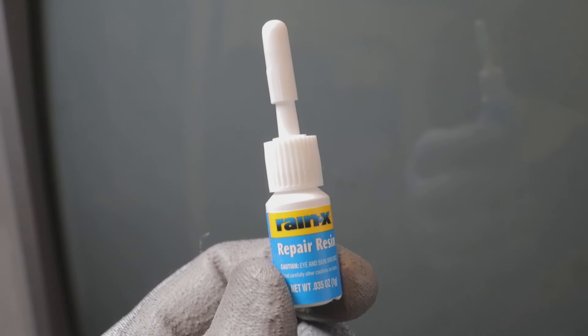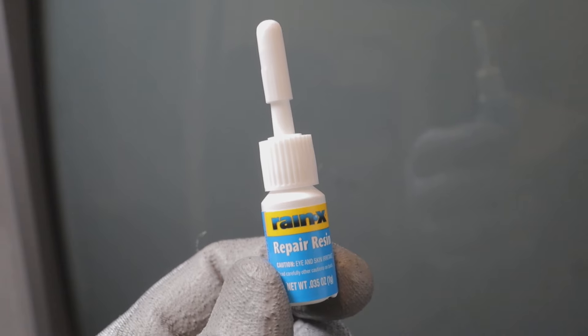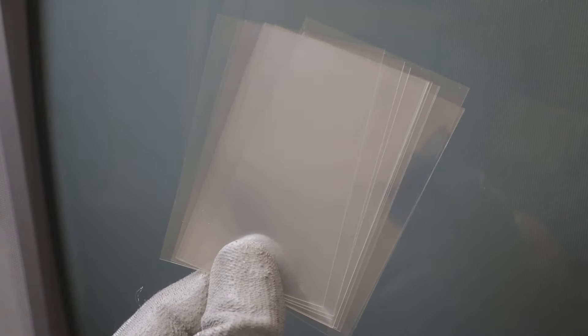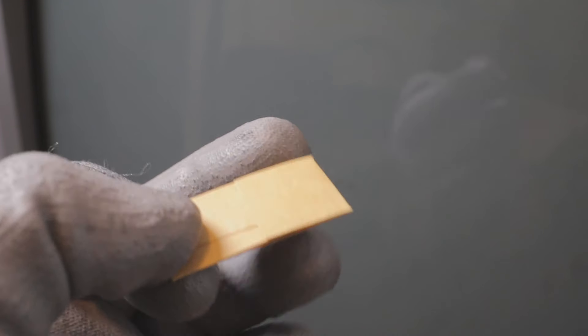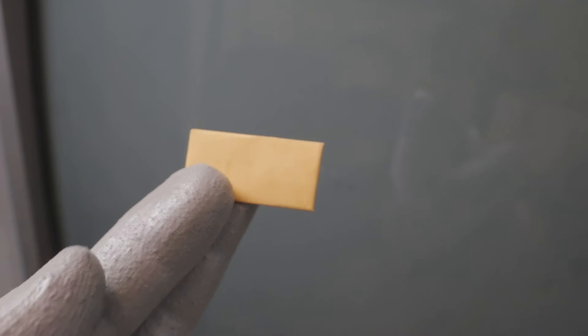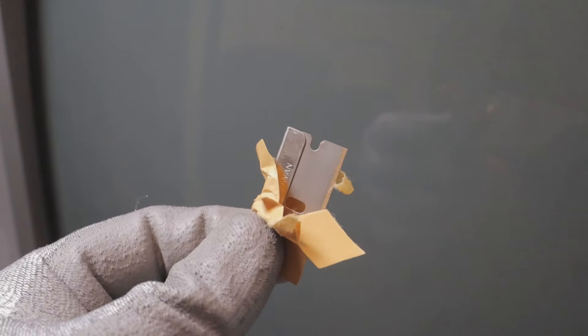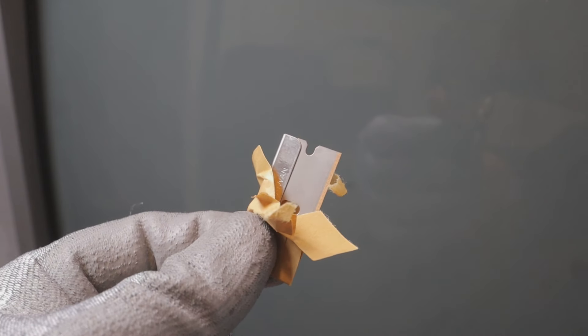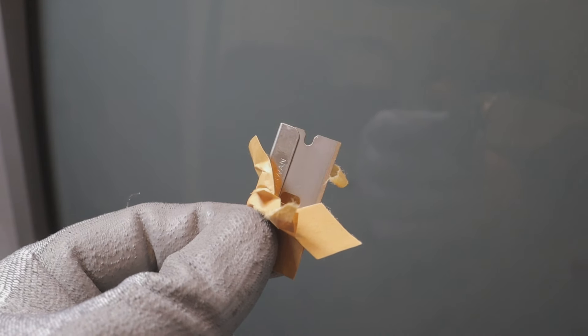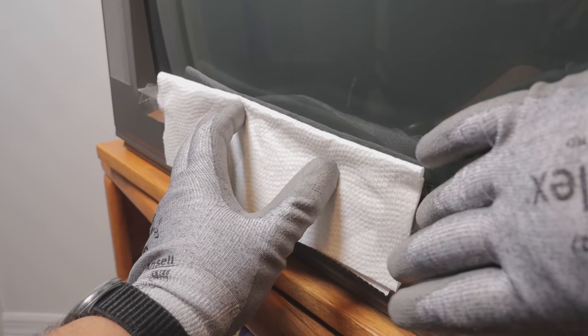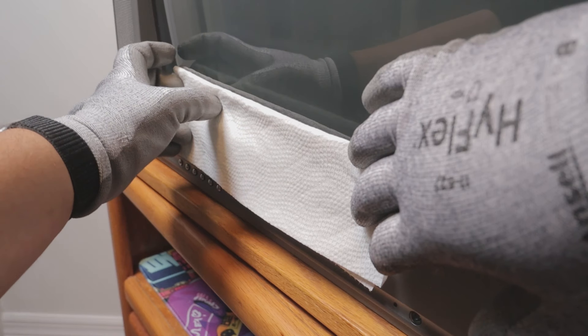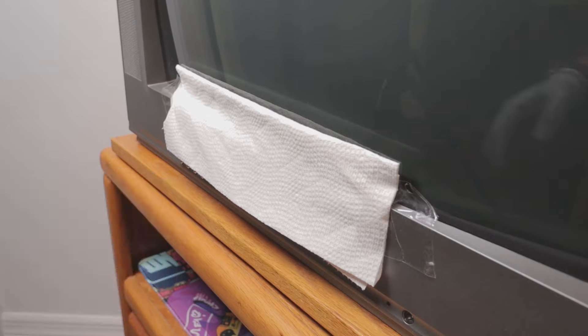Next is the clear resin, plastic sleeves, and a razor blade to razor off the excess resin. I'll start off by putting a paper towel down to catch any dripping resin from the glass.